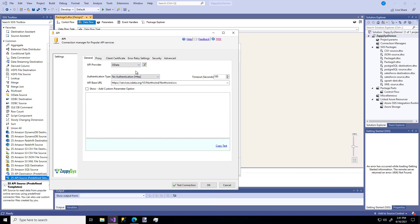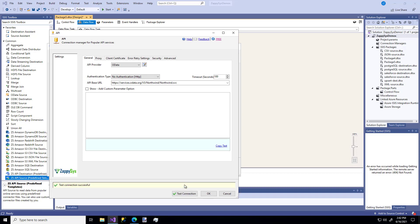We're just going to use the no-authentication method for this particular video. You would obviously need to refer to your own API documentation to know what your credentials or authentication type are for the API you're connecting to — so always refer to your API documentation whenever you have a question. I'm going to stick with this base URL for this particular example and just hit Test Connection. And there we go — it works, it was successful.